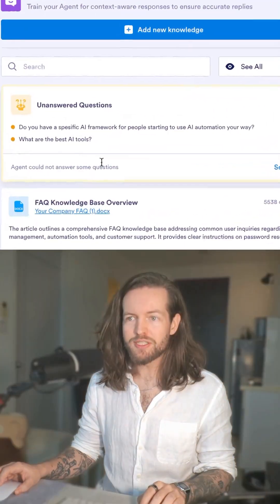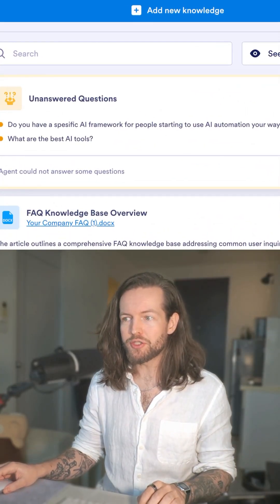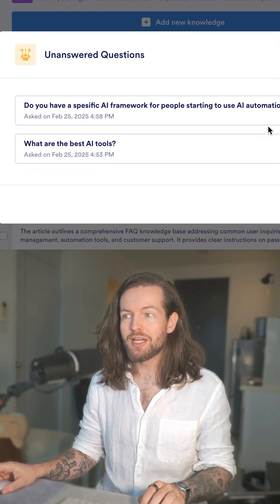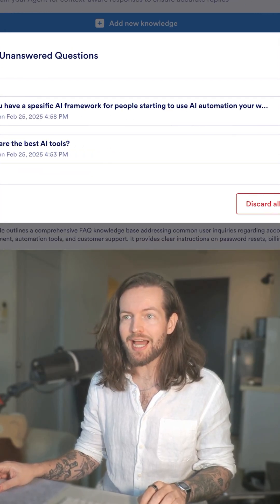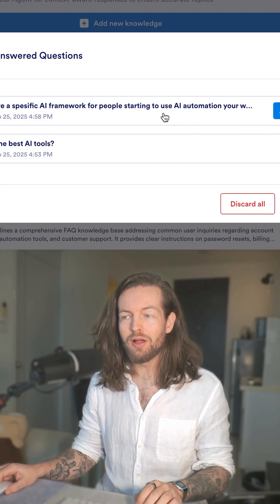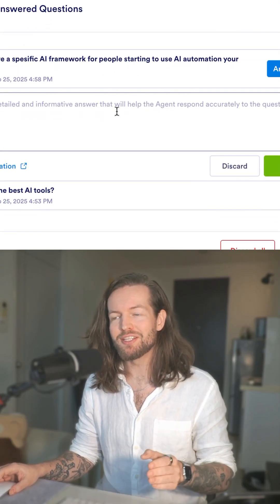Now you can see we have unanswered questions — the questions it wasn't actually able to answer well. You can then provide an answer to those, making it smarter and smarter every single time.